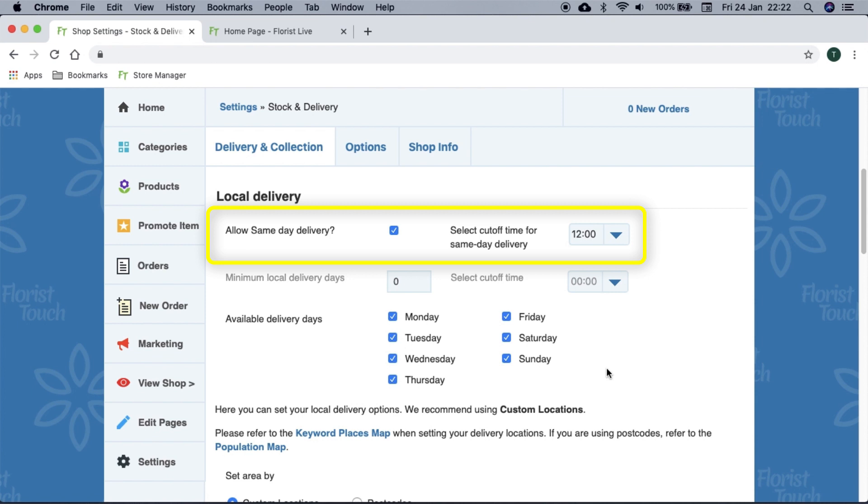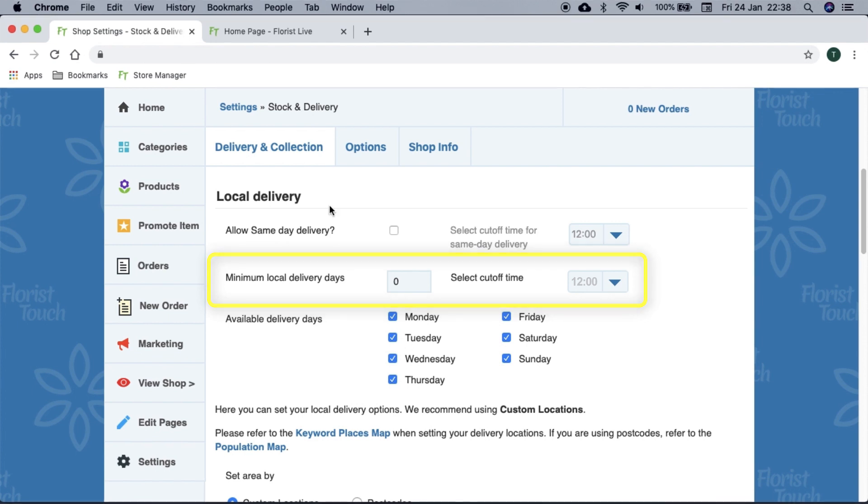But if it's 12 o'clock, they can only select the next day. If you do not offer same day, uncheck this option. By default, it will be ahead by one day, so a customer can order for tomorrow if it is 11:50, but not if it's 12 o'clock. Here we select the days you can deliver on.